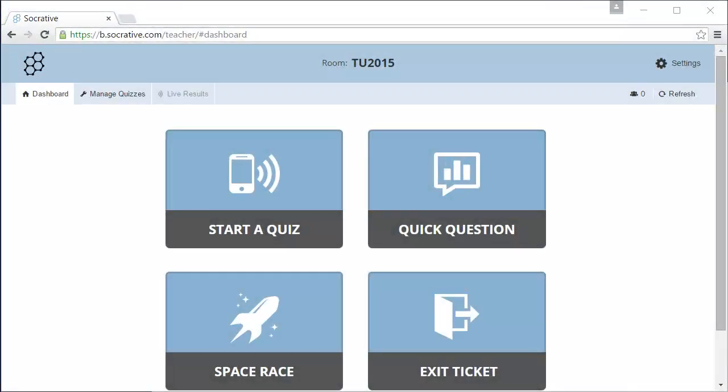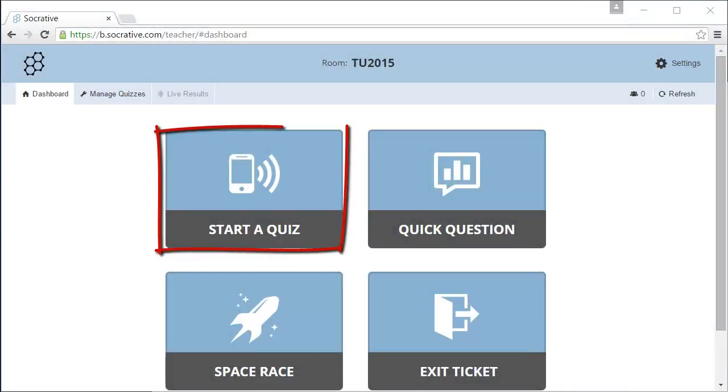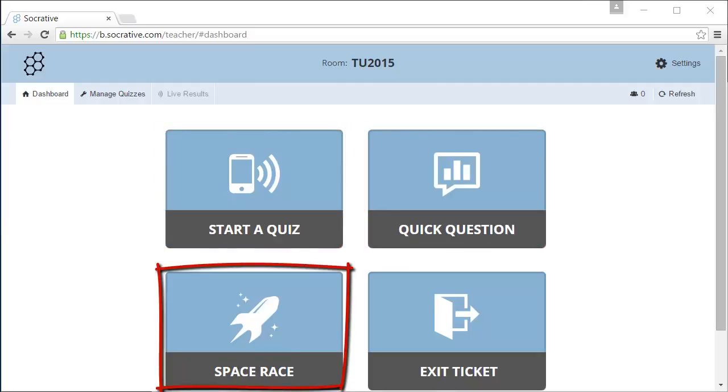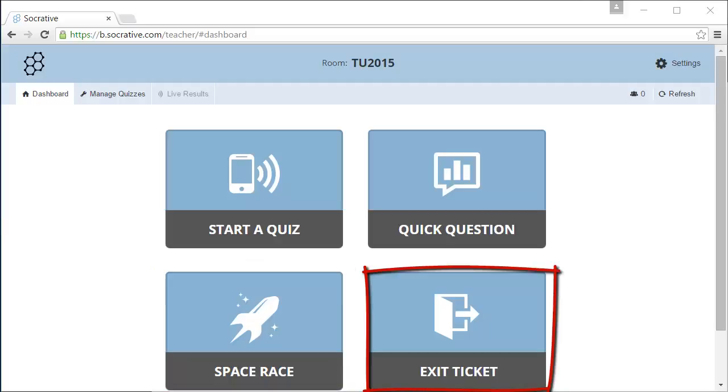On the dashboard you can start a quiz you have already created, start a quick question, start a game called the Space Race, and start the exit ticket. With this exit ticket students are asked to review the course.